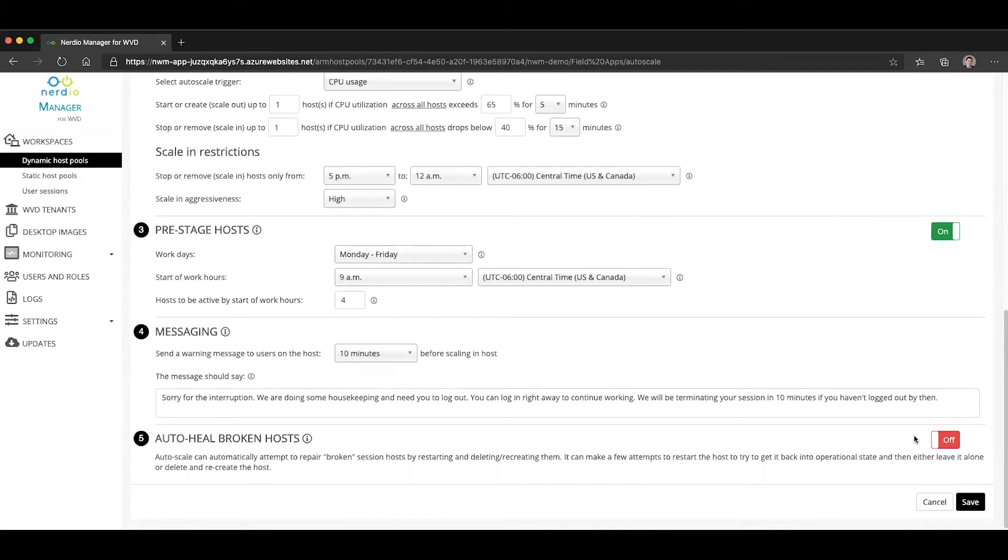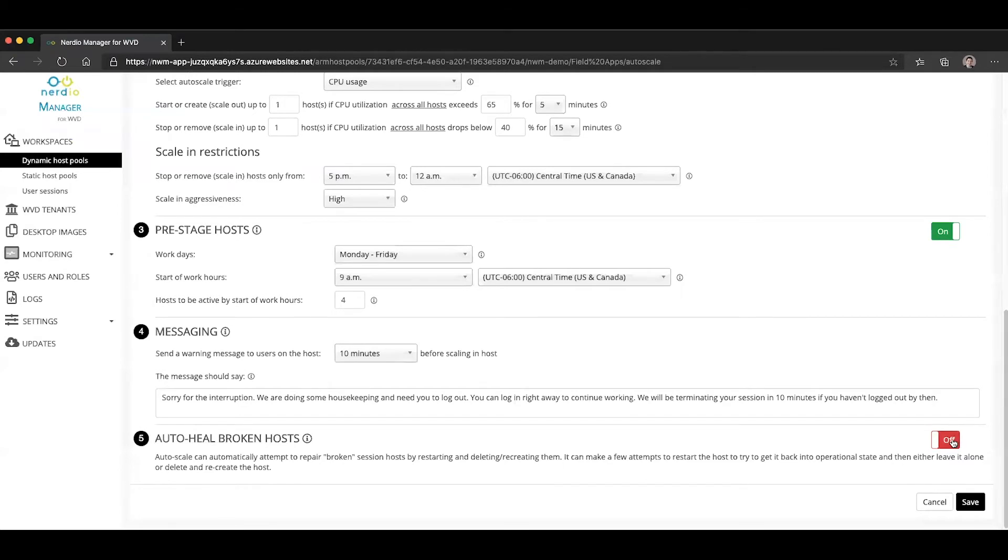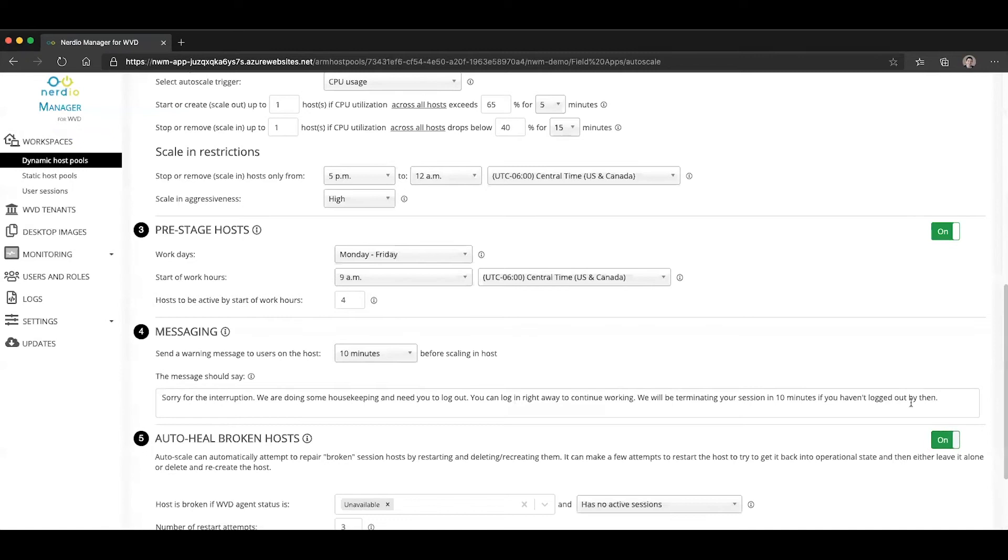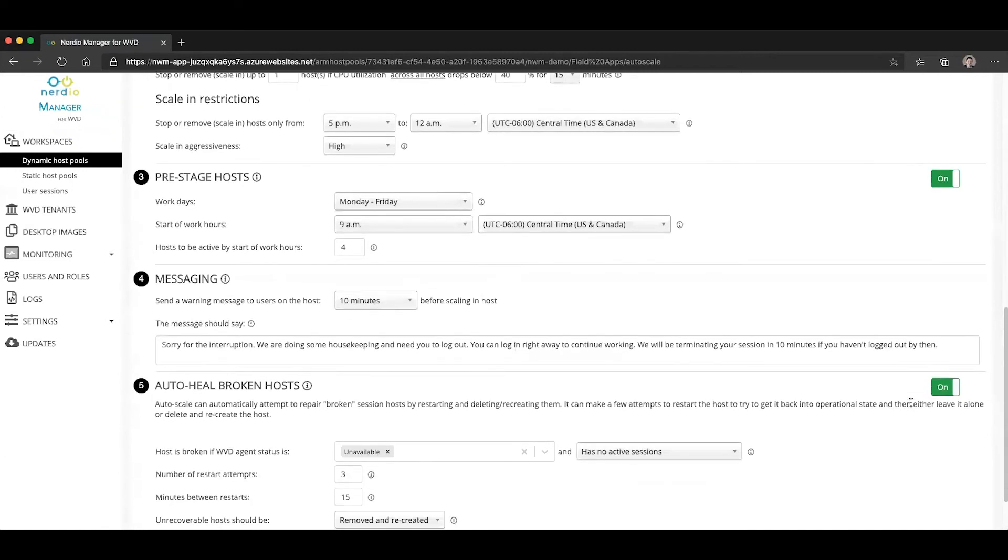This is going to be turned off by default. If you've upgraded from a previous version of Nerdio Manager, or you're installing a new version and configuring Autoscaling, it's going to be set to off by default. But we are going to go ahead and turn it on.